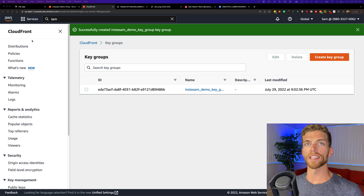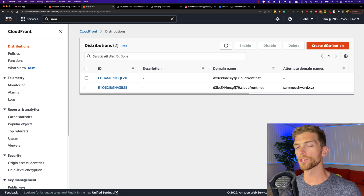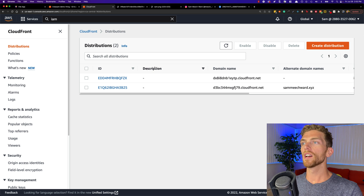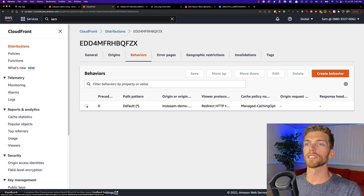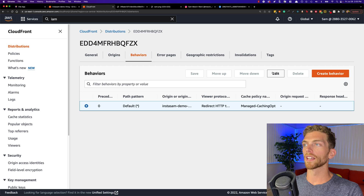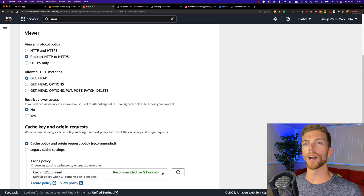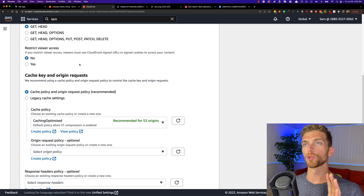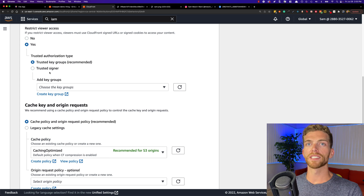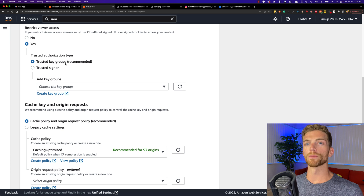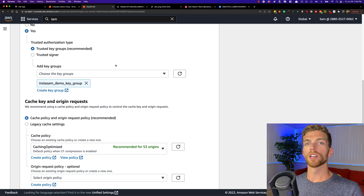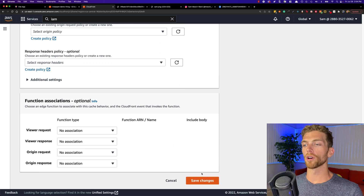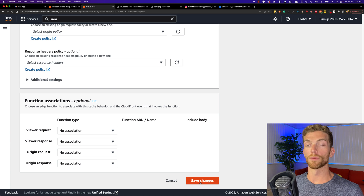We can do this when we initially set up a distribution, but since I already have my distribution created, I'm going to click on that, go over to behaviors, select the current behavior, and click edit. I'm going to scroll down to the restrict viewer access section, because this is where we're going to restrict access to only signed URLs. I'm going to check yes here and leave it as the recommended trusted key group selection, then select that key group that we just created. Now if I scroll down to the very bottom and save these changes, I won't be able to access my images from CloudFront anymore unless the URL is signed.